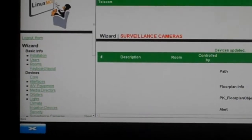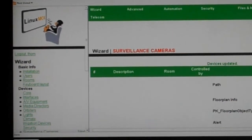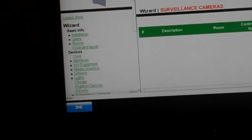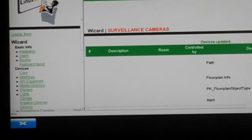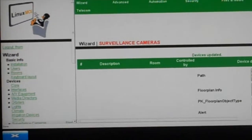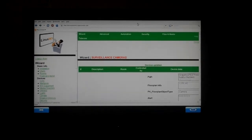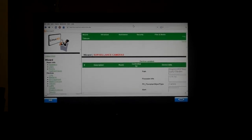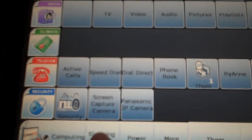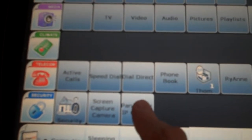Once this is done, you will wind up with a new button on your orbiters that looks like just another camera, of course, after it asks you to regenerate everything. And it looks like this. If you look now down here on our security panel, you'll see our Panasonic IP camera right here.